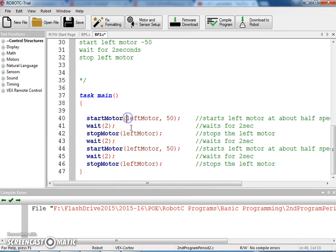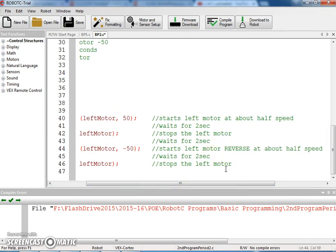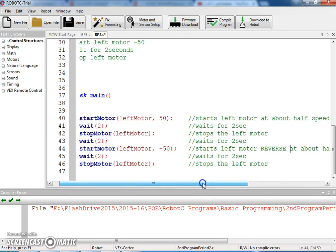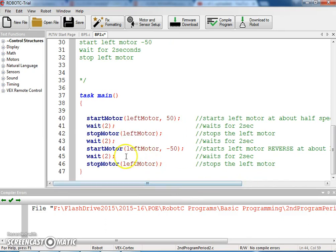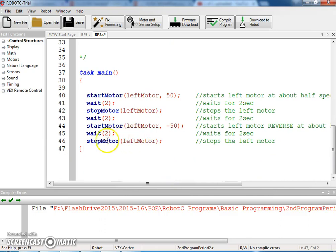So I've got to start at 50, wait for 2, stop, wait for 2, start at negative 50. So here's my reverse at half speed, wait for 2, and then stop. So this should take care of my pseudocode.